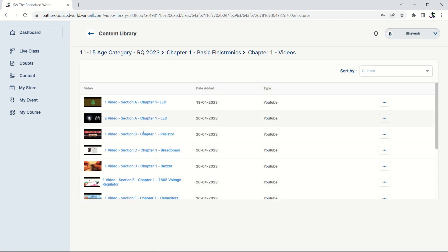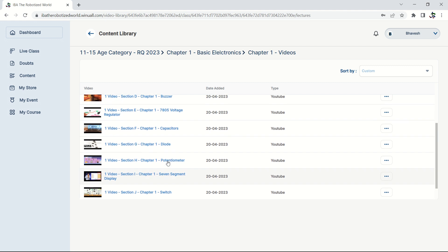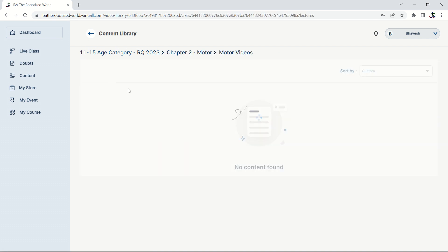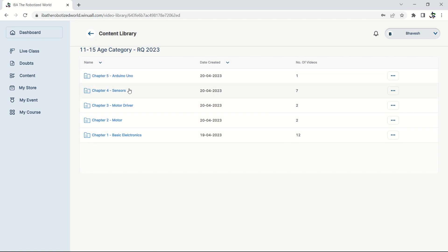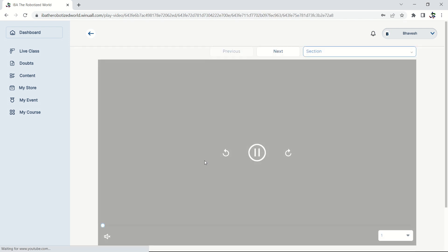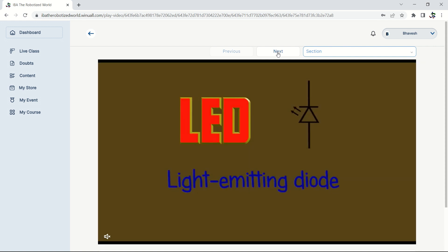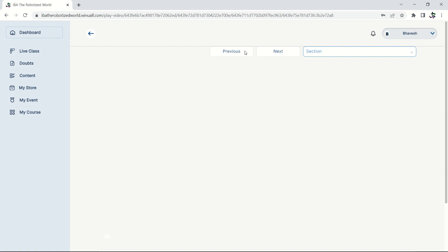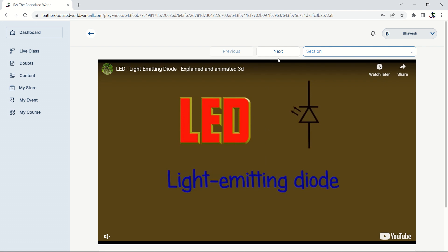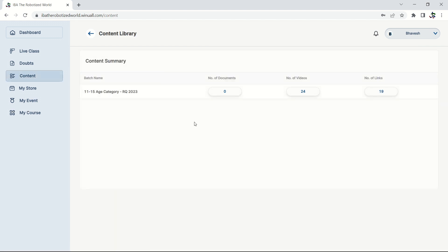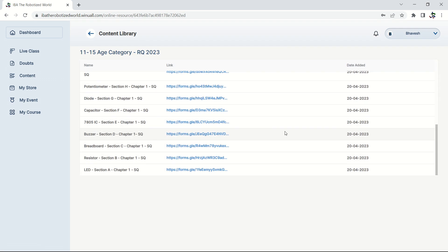For each chapter, there are videos for different components. For example, Chapter 1 (Electronics) has videos for LED, resistor, and breadboard. Chapter 2 has videos for motors. Click on a video — for example, the LED video — and it will start playing. You can go to the next video using the 'Next' button, or pause and take notes after each topic.